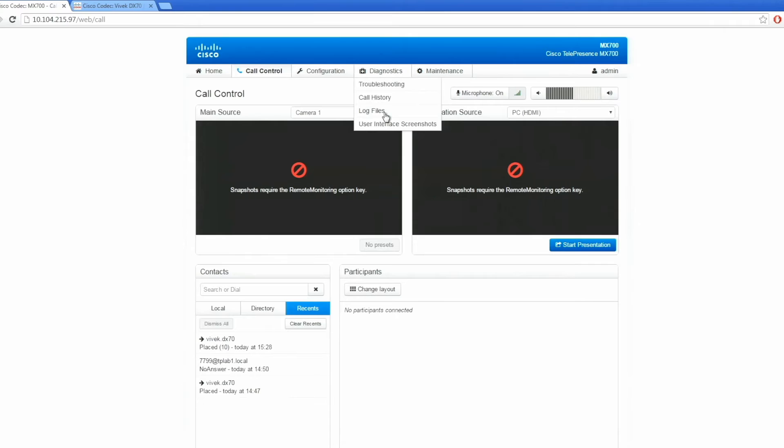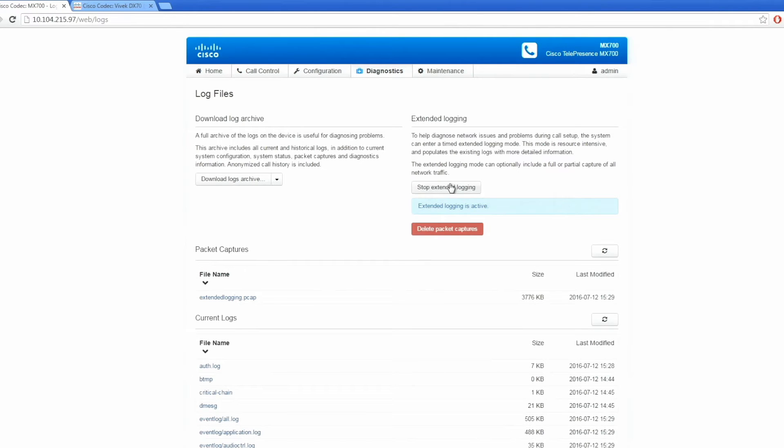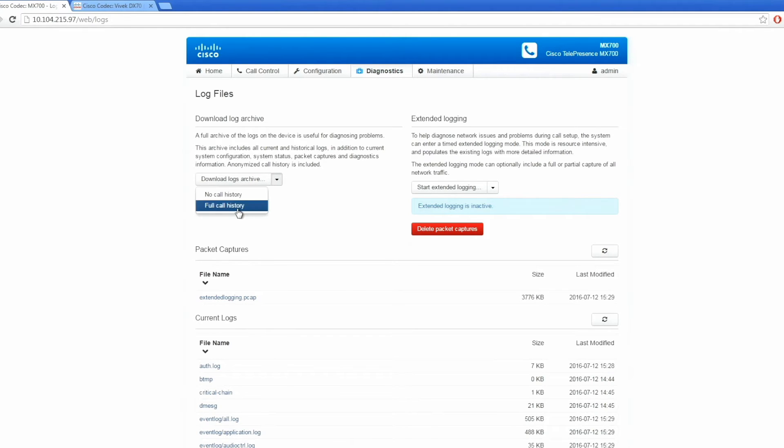Go to the log files page again and stop extended logging. From here, you can download a log bundle with a full call history and save the packet capture file.